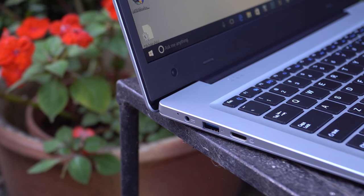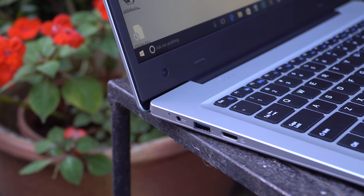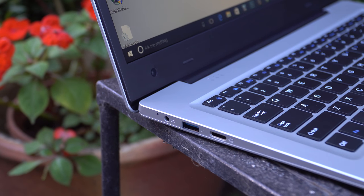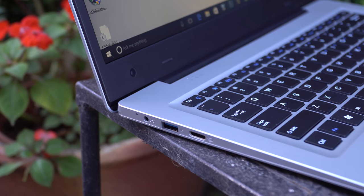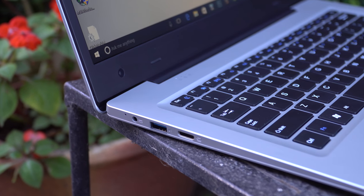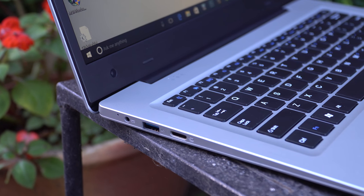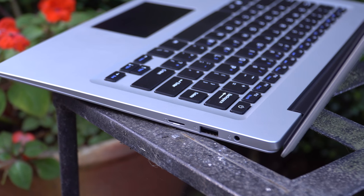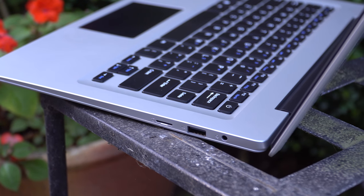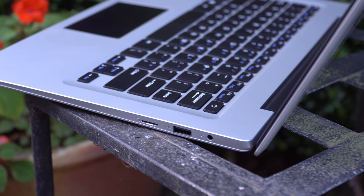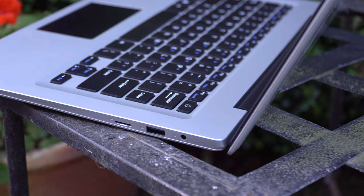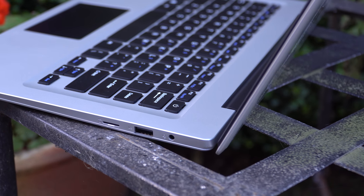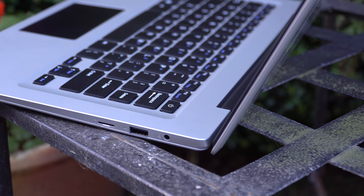For ports we have DC in on the left side, a USB 3 port, mini HDMI for video out, on the right micro SD card, USB 2 port and a 3.5mm headphone jack that supports microphones.